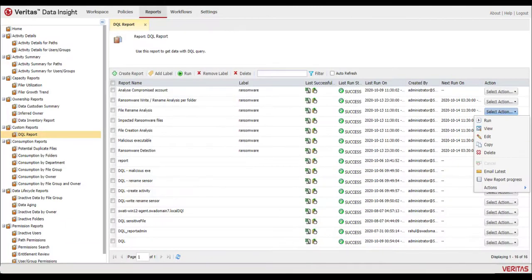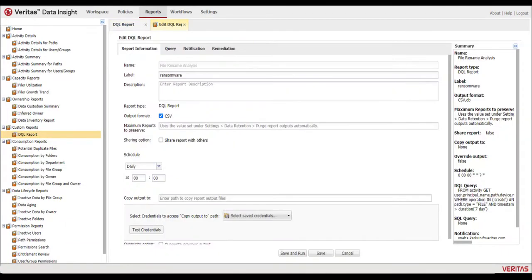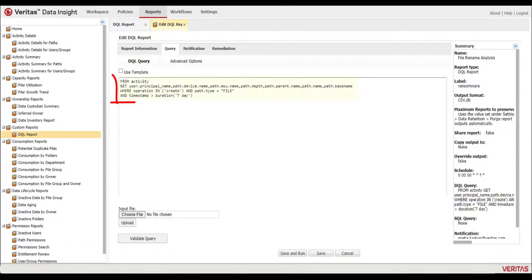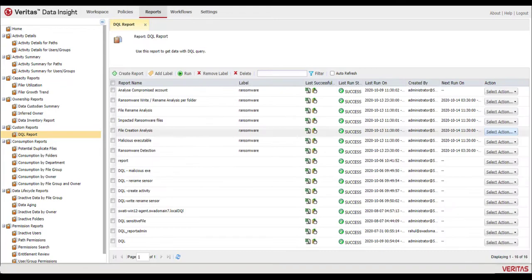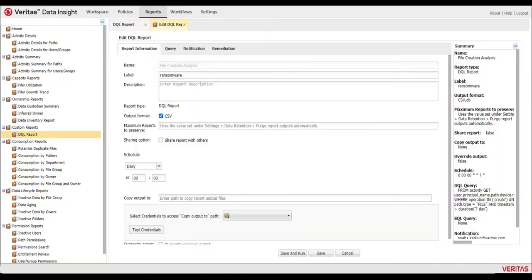Number of renames to specific file extensions, number of file creations.